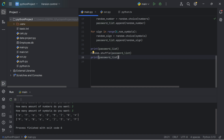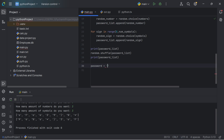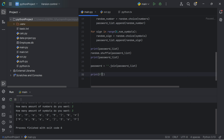We've reached the end of the password generator, but there's one more thing we have to do: convert the password list to a string using the join method. We say password equals ''.join(password_list). Then we print using an f-string: 'This is your randomly generated password'.